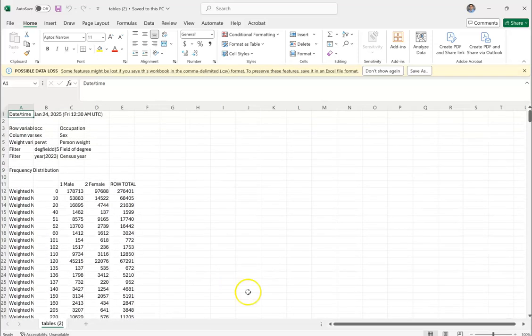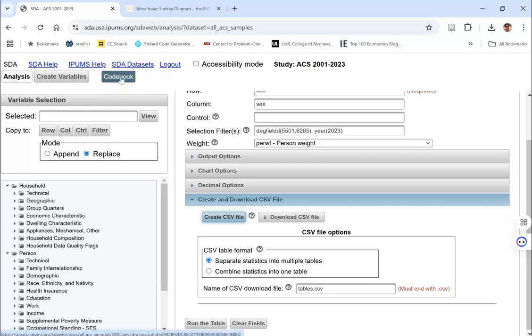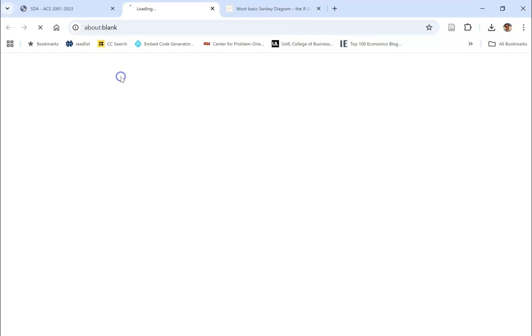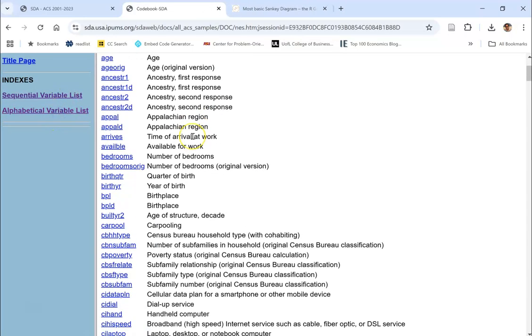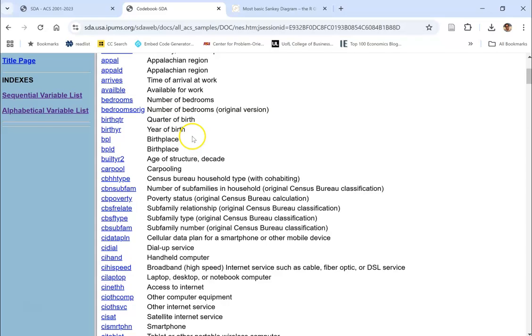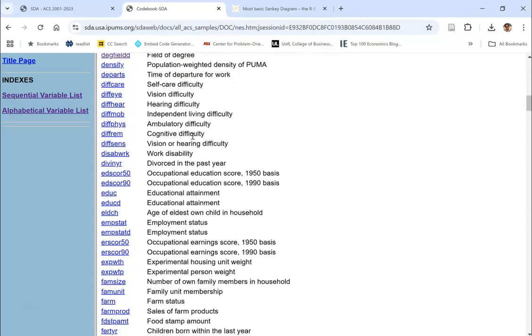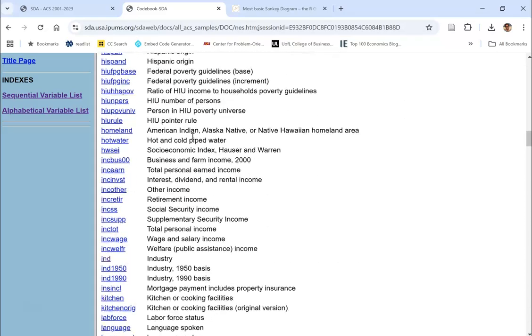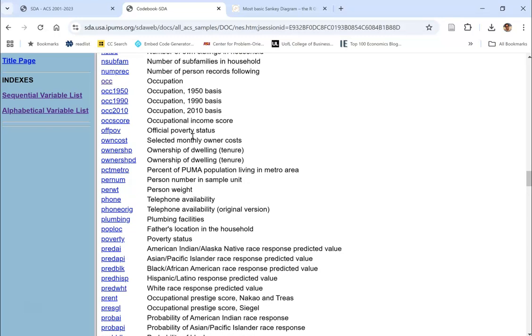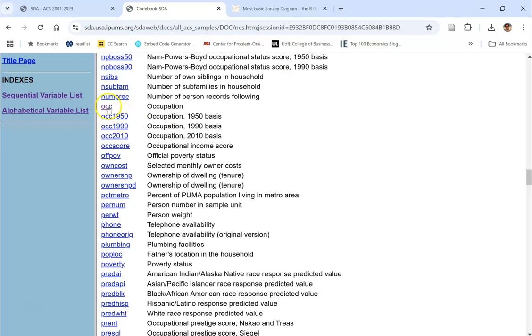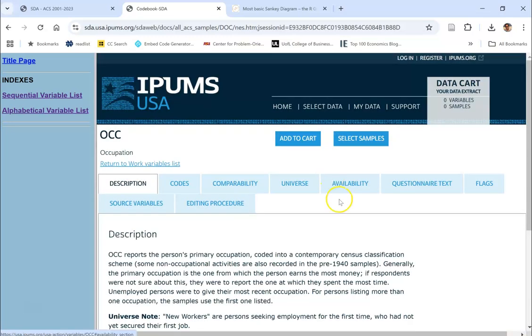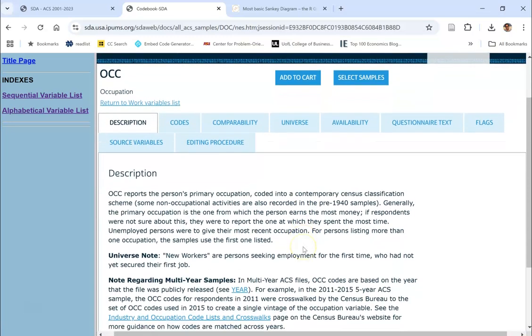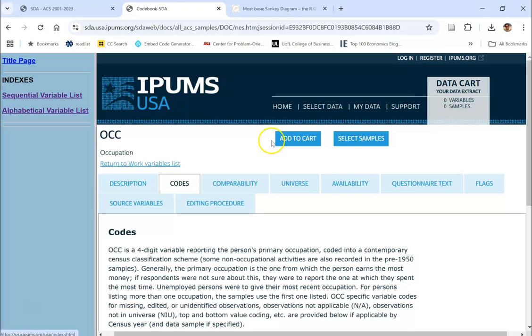Where are the occupational codes? Let's go back to that data set. You notice that we have this thing here called codebook. If we click on the codebook, it's going to list all of the variables that are possible in that group. We want OCC. There it is. When I grab OCC, you're going to go to variable description.